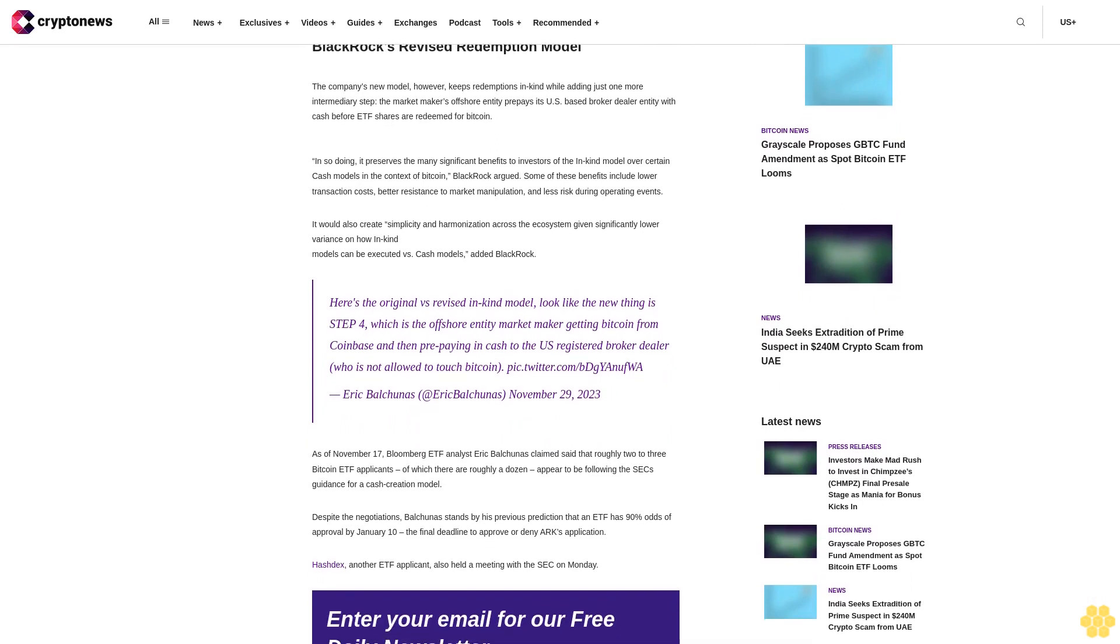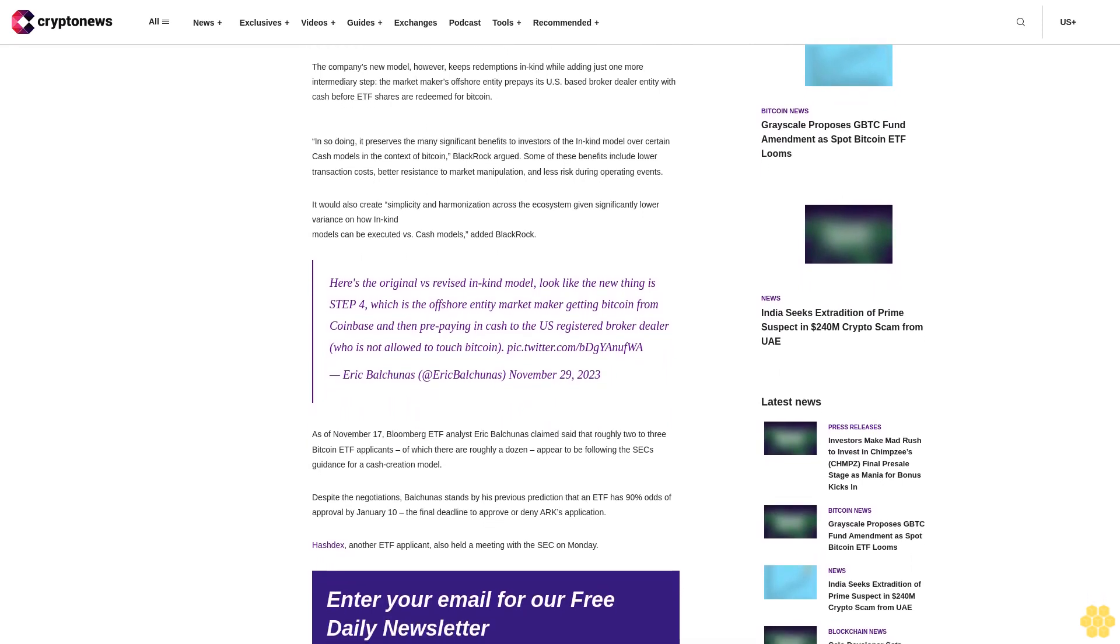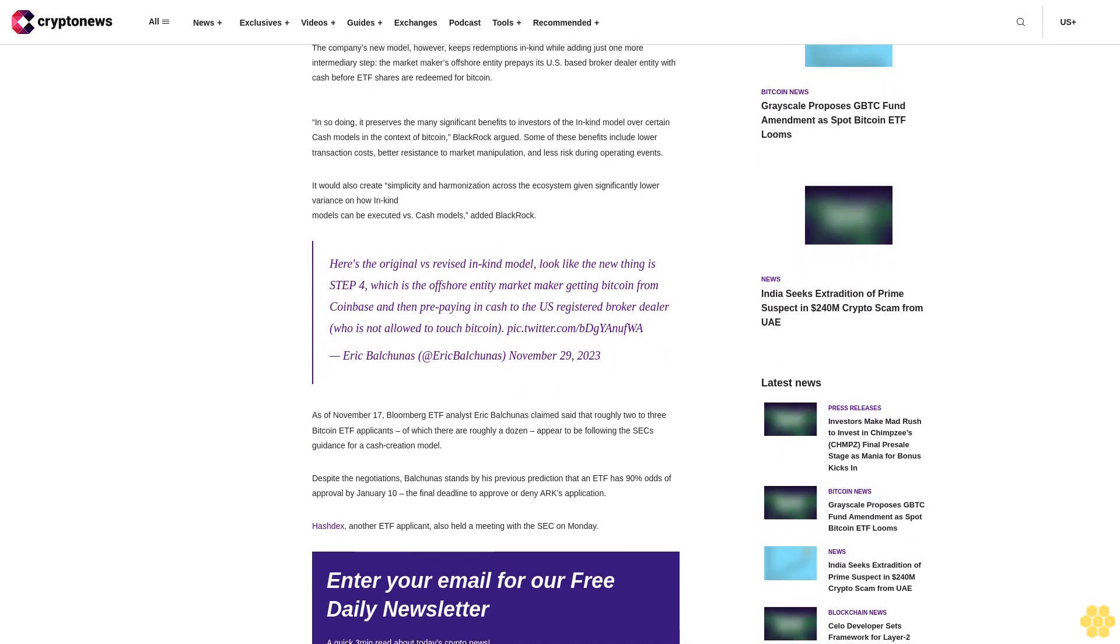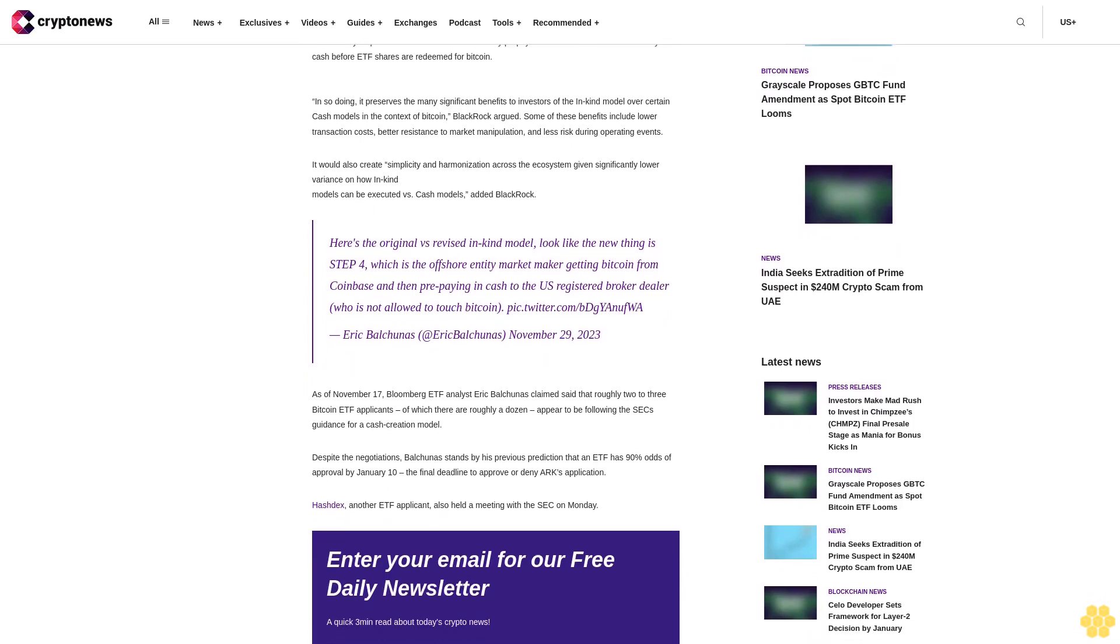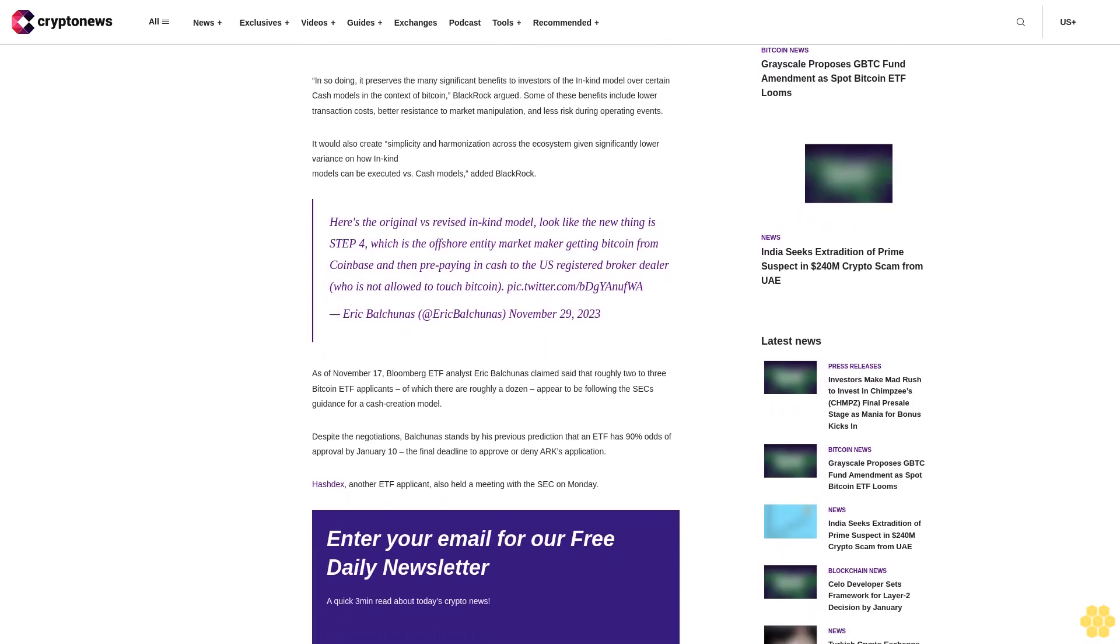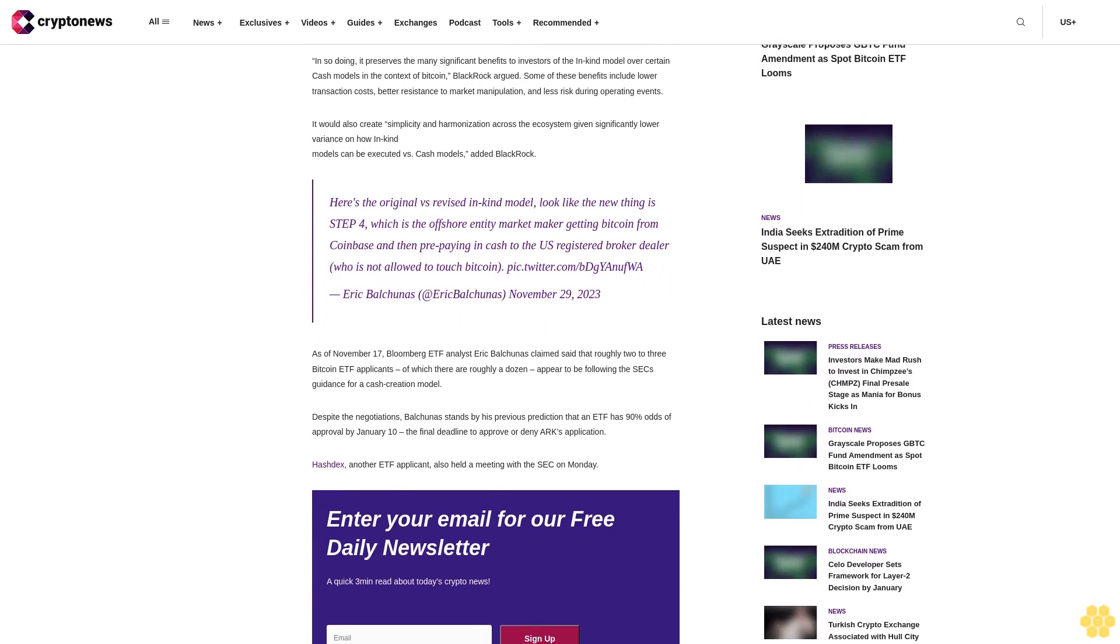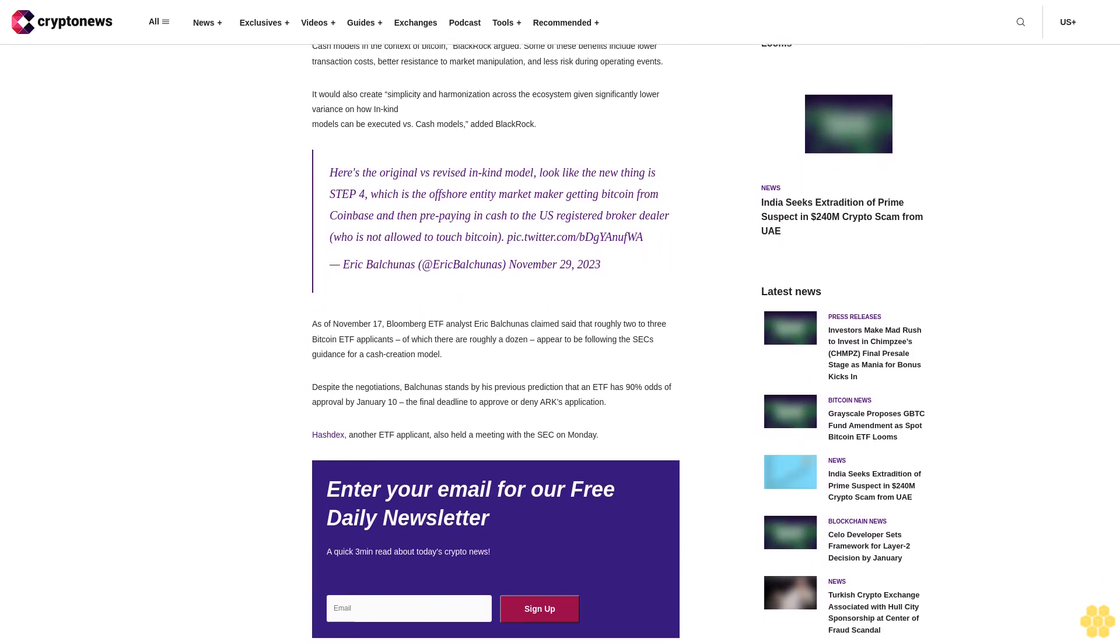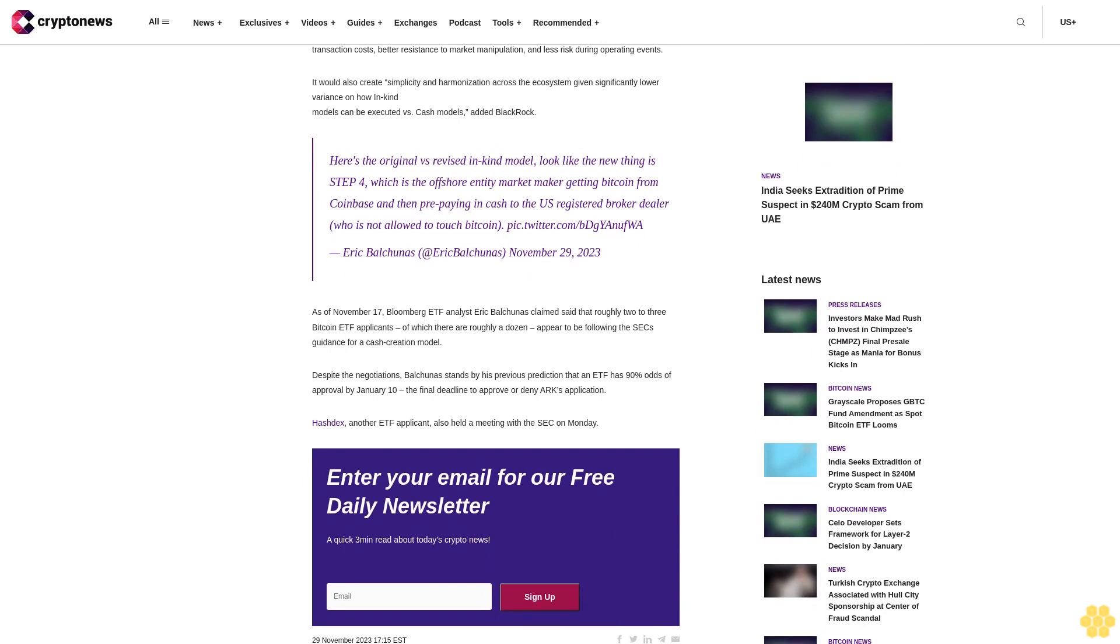BlackRock's revised redemption model: the company's new model however keeps redemptions in-kind while adding just one more intermediary step. The market maker's offshore entity prepays its U.S.-based broker-dealer entity with cash before ETF shares are redeemed for Bitcoin.